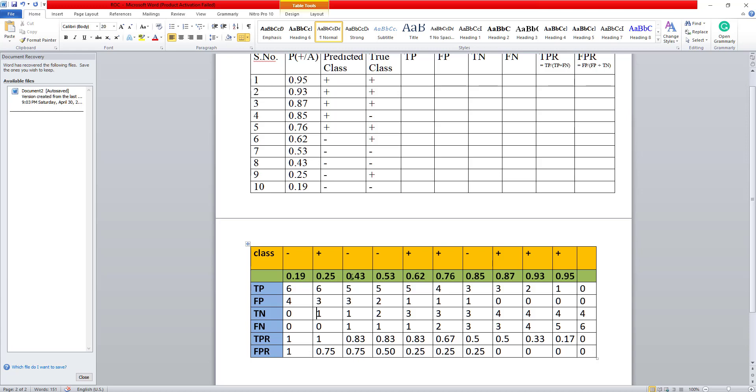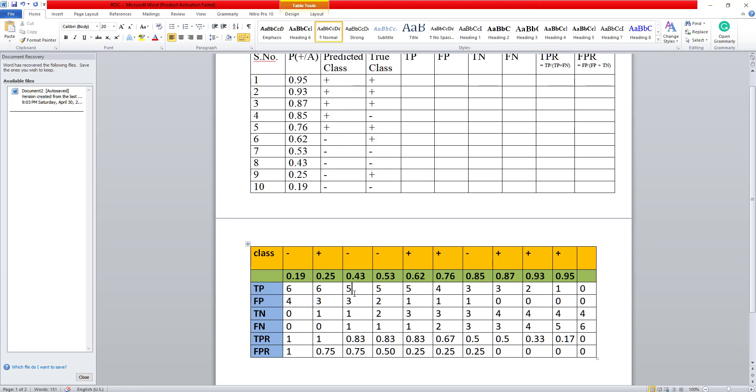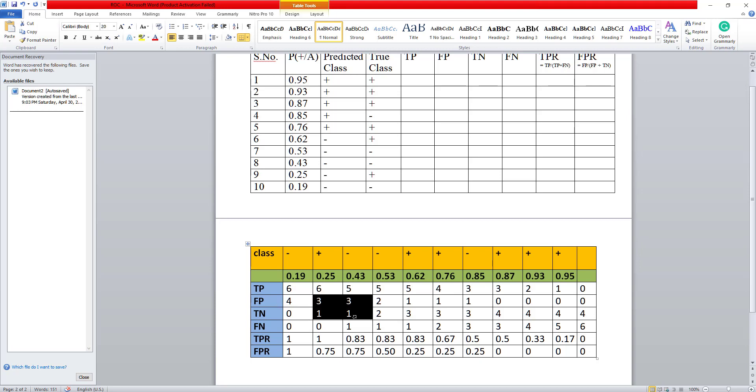Similarly, when I come to this, I could do either of the two. So 0.543, I could put in all the positive values here and try and find out the true positive, false positive, true negative and false negative. Otherwise, what I will simply do is, I will look at the previous value here. This was positive. So whenever I get a positive value here in the previous class, then I will decrease the true positive by 1, increase the false negative by 1 and keep the false positive and true negative the same.